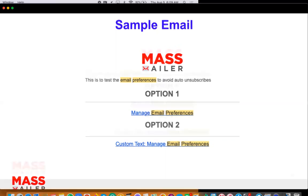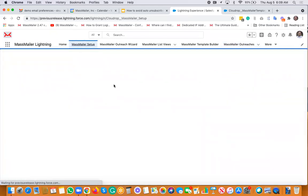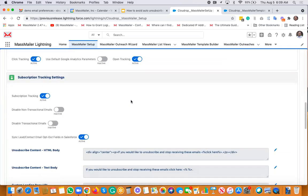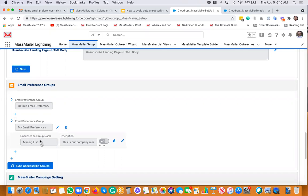Now let's take a look at it in a demo. To start with, go to the MassMailer setup — that's the first step. Then go to tracking settings. Here, under email preferences group, you have to create email preference groups. Don't get confused — you'll see two plus buttons. The last one is for the preference group and the other is for the unsubscribe group. Make sure you click the right one to add the preference group first, and then underneath that, add the unsubscribe group.